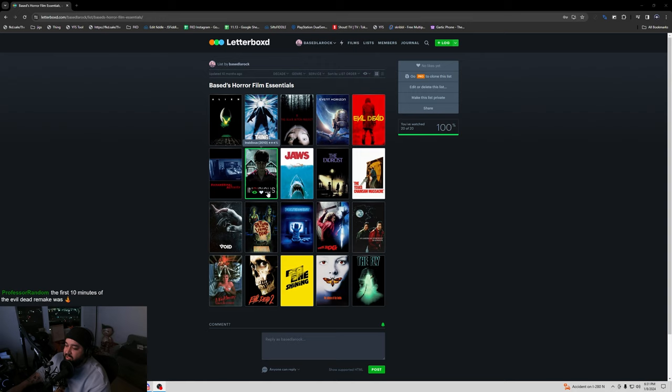Insidious? Just a good old-fashioned possession movie with just a different take on it. It's more modern. It's solid.